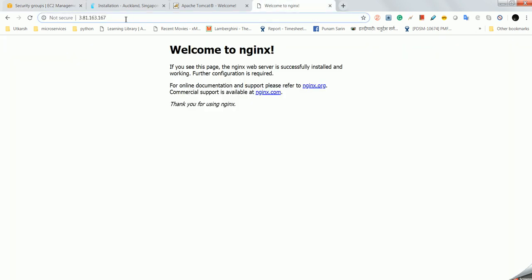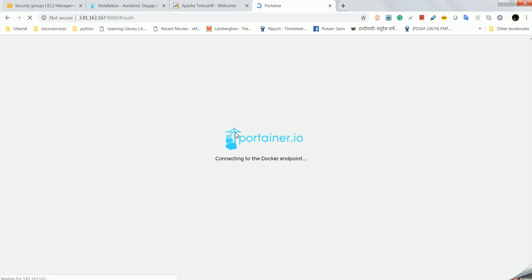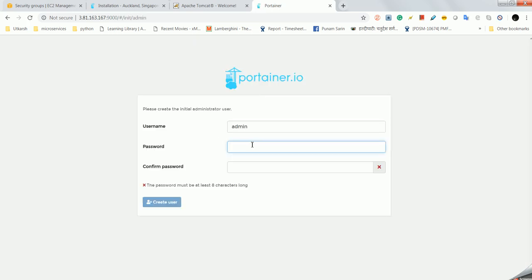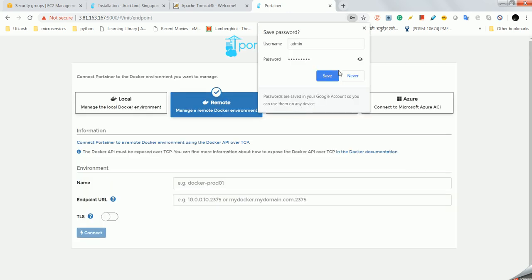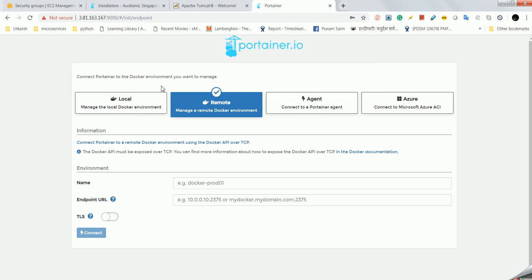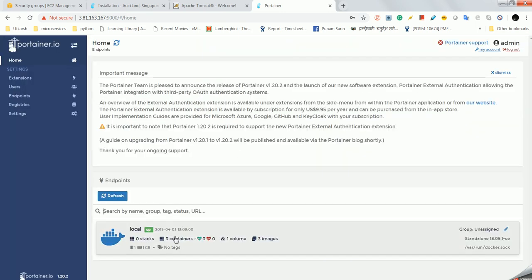I am going to port 9000. Portainer we are able to access through the browser and it will ask us first for admin credentials. I am going with admin1234. Create user, it's done. I will go with local first. Remote I will explain in a different video. It is already saying you must have this entry when you are starting. I will connect and here you can see three containers are running.